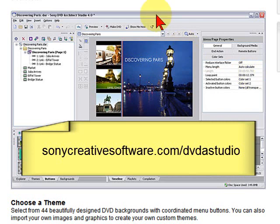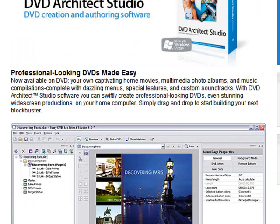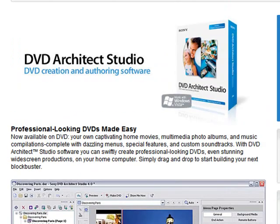First thing you want to do is go to sonycreativesoftware.com/DVDastudio. When you get there, the page is going to look like this.